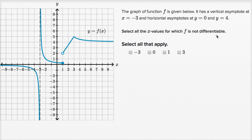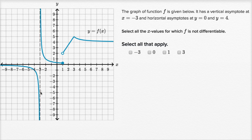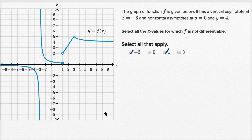Select the x values for which f is not differentiable. First we could think about vertical tangents — that doesn't seem to have any. Then we could think about where we are not continuous. We're definitely not continuous where we have this vertical asymptote, so we're not continuous at x equals negative three. We're also not continuous at x equals one. And then the last situation where we are not going to be differentiable is where we have a sharp turn or a sharp point on our graph — and I see a sharp point right over there.